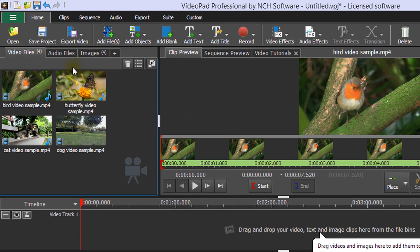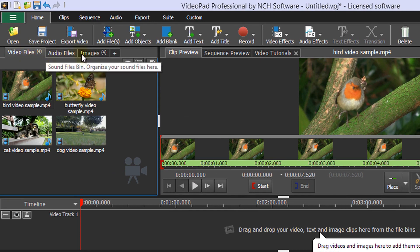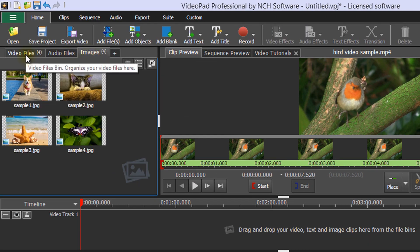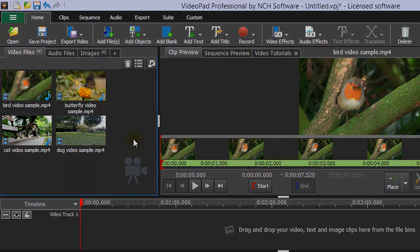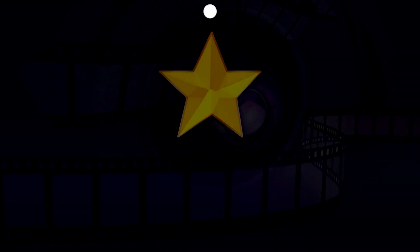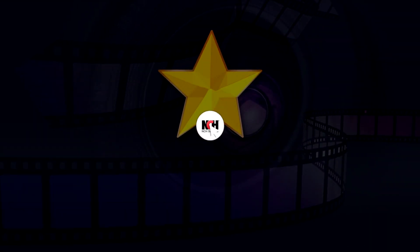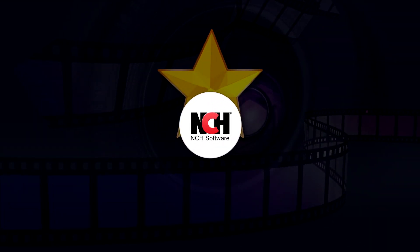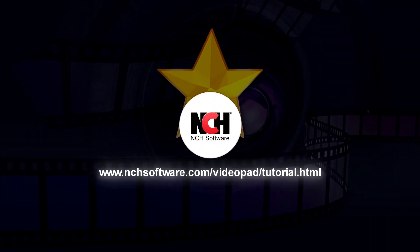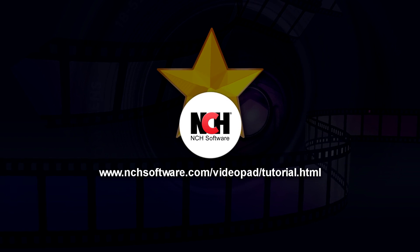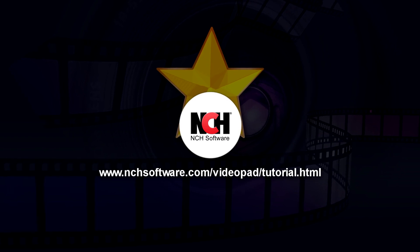Files will be placed in the video, audio, or image bin based on their format. For more Videopad tutorials, visit the address shown on your screen.